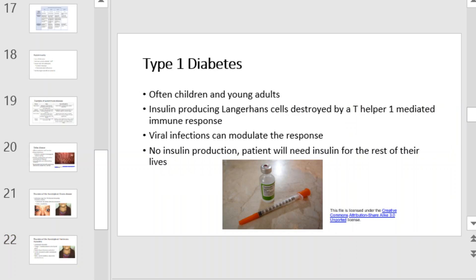Type 1 diabetes often occurs in children and young adults. Insulin-producing Langerhans cells are destroyed by a T-helper 1 mediated immune response. Viral infections can modulate the response. In the end, there is no insulin production and the patient will need insulin for the rest of their lives.